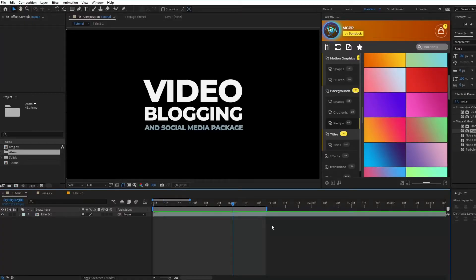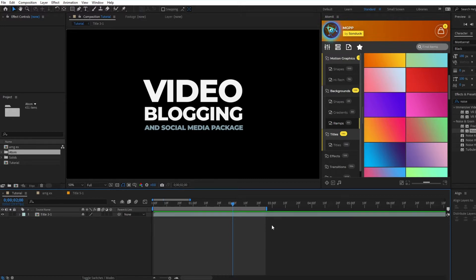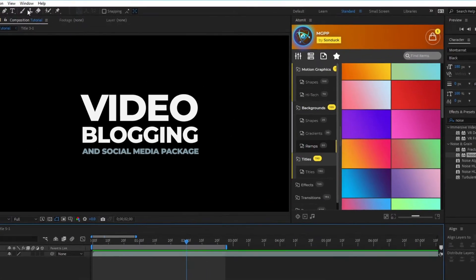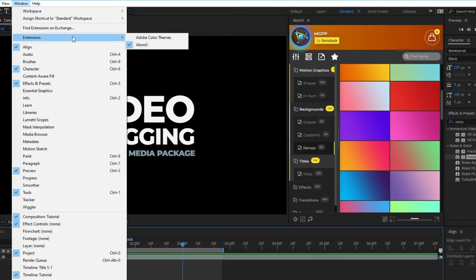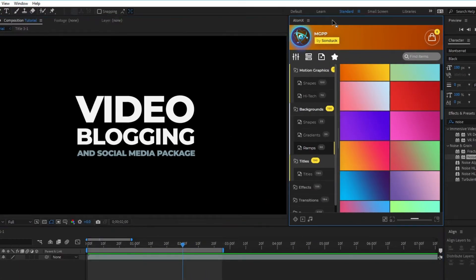Here we have a basic composition with a title animation and we're going to be using the Atomex extension to add some accent motion graphics to make it look a little bit more interesting. If you don't already have the Atomex extension open you can do so by going to Window Extensions Atomex and it will appear somewhere on your workstation.